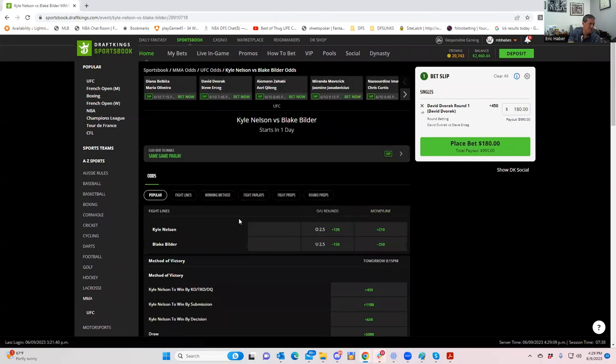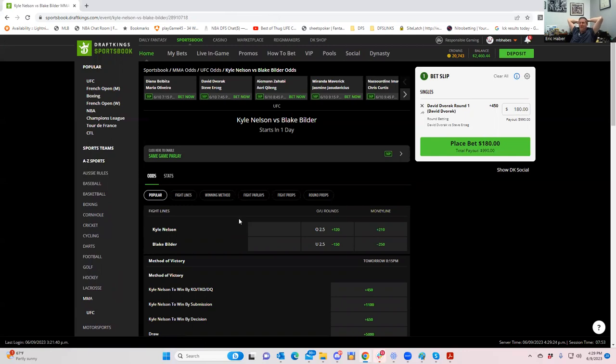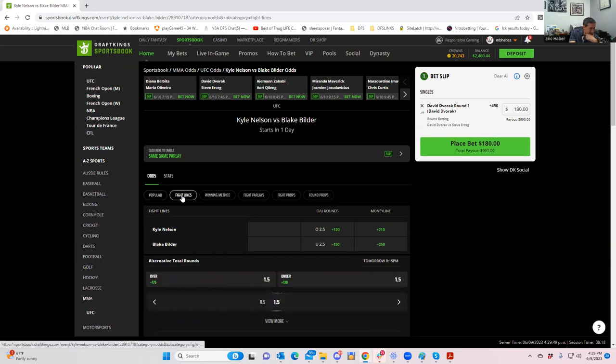Moving on, Kyle Nelson versus Blake Bilder. So Bilder, he looked pretty good in his last fight and Nelson I've heard is just, quote unquote, non UFC material. And you can look far and wide and you're really not going to find any take that likes Kyle Nelson in this spot. This is kind of like his last shot. He's kind of probably going to be cut after this. And Bilder is going to be the up and comer. But the fact is, it's not like seven to one, it's only like two to one.